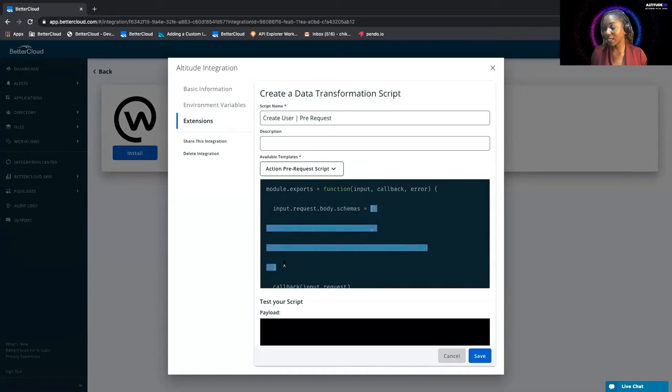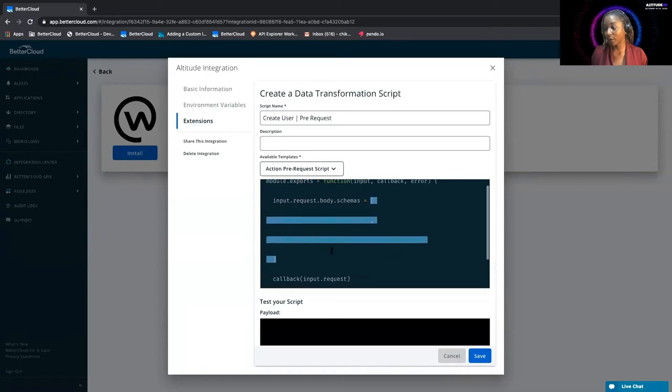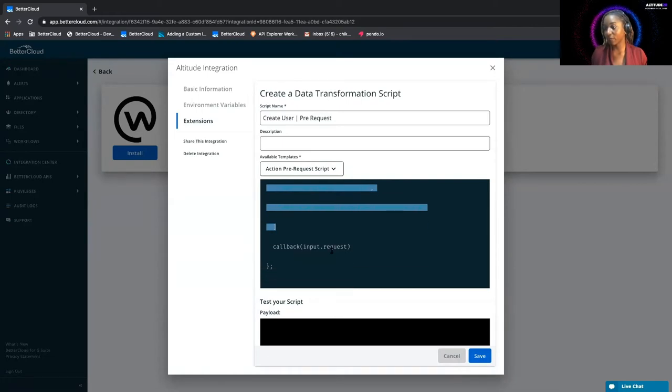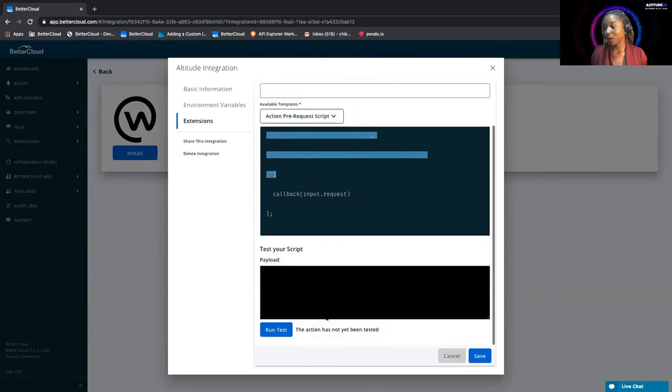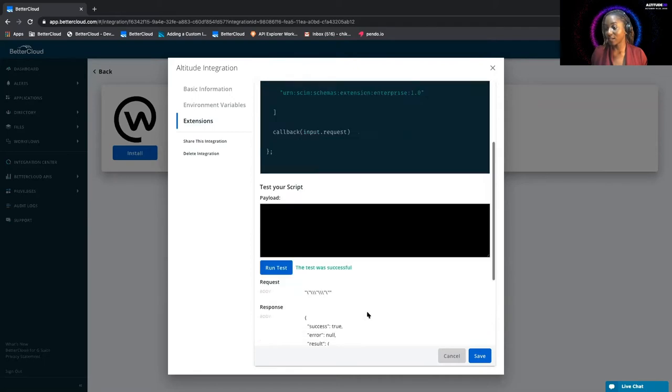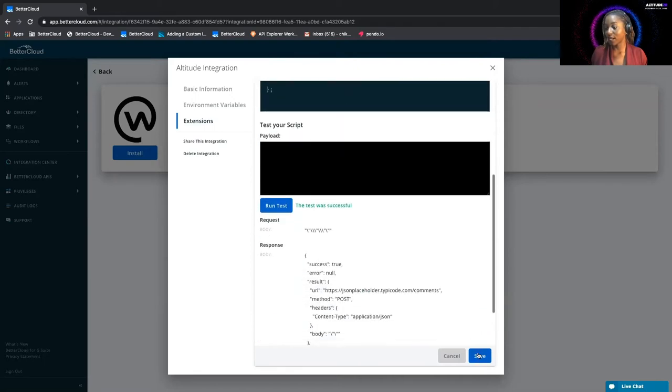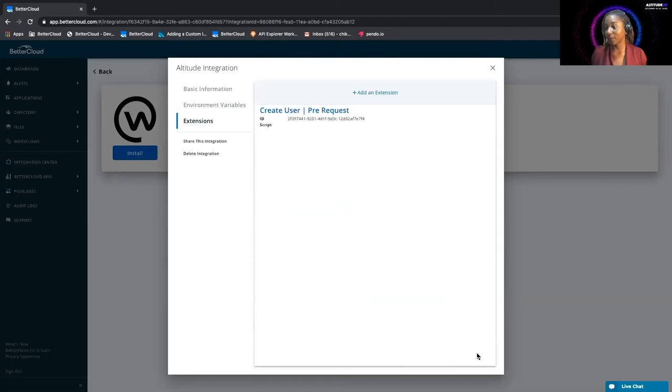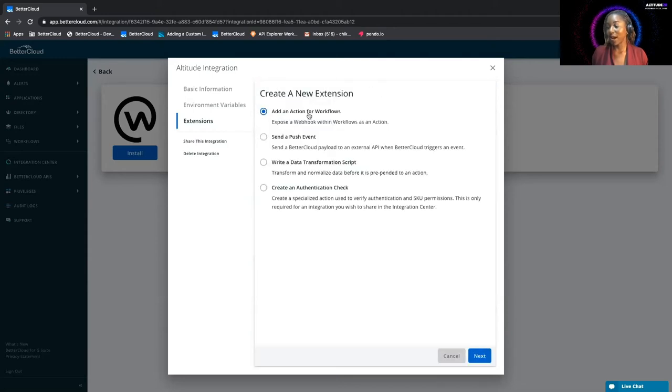So this script puts the schemas in the input request body, and the schemas, as I pointed out earlier, is just this array that needs to be part of the body. We're going to call back with this request, and go ahead and run this test to make sure that it's successful. Great. And we can save that. Now you can see it's available to be used here. So we'll go ahead and create our action, add an action for workflows.